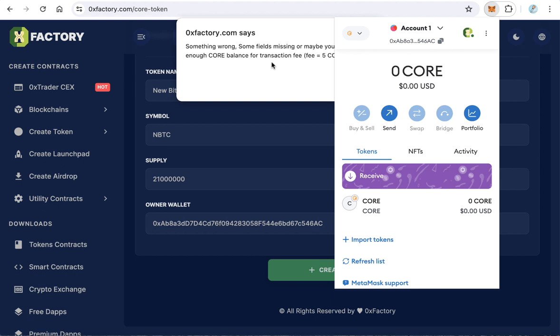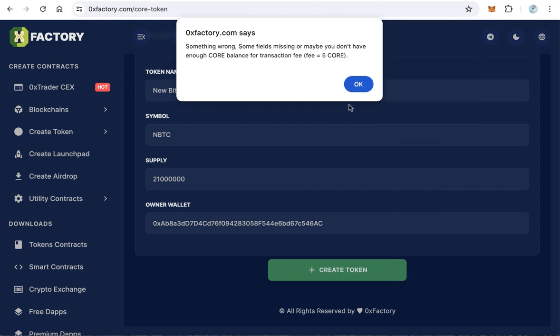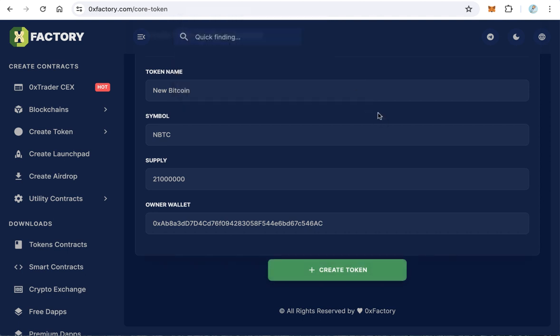Keep at least 6 core to create your own token. If you have the required core, your token will be created. Thanks for watching and good luck to all.